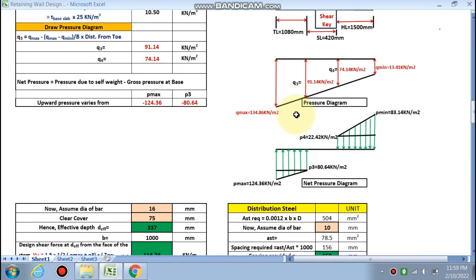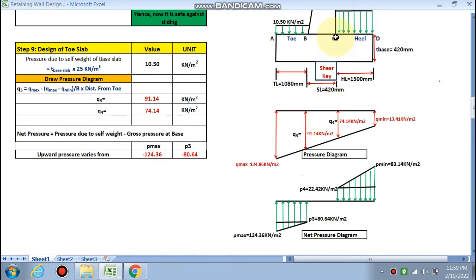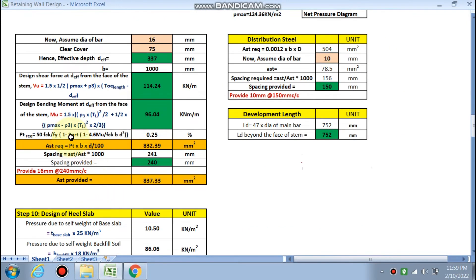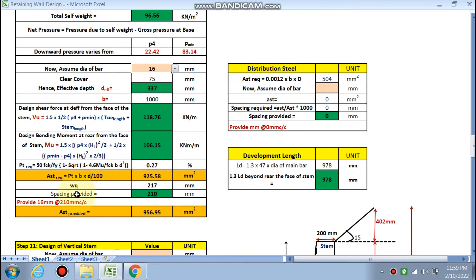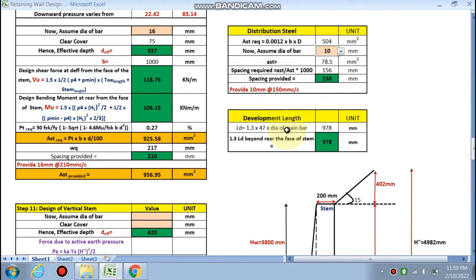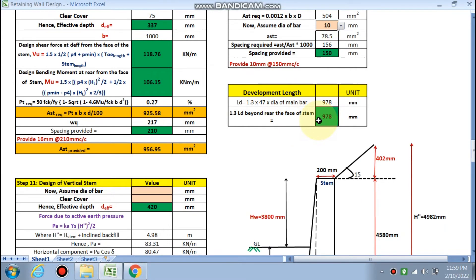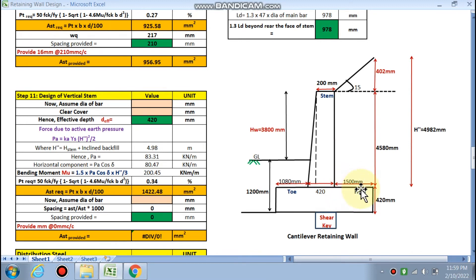In the heel slab case, the net pressure is positive, meaning the pressure will be in the downward direction. The same formulas are used for the factored shear force V_u and moment M_u, evaluated at the critical section at the face of the stem for the heel. AST is calculated, and AST provided must always be greater than AST required. Distribution steel uses 10 mm dia at 1850 mm spacing. The development length for the heel slab main reinforcement is 978 mm, and it should extend beyond the rear face towards the toe portion.